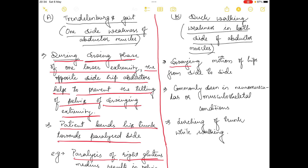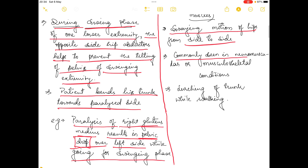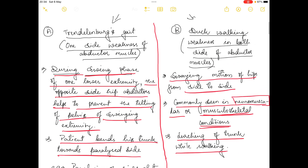In duck walking gait, there is a swaying motion of the hip from side to side. It is commonly seen in neuromuscular or musculoskeletal conditions. Lurching of the trunk happens while walking. This covers Trendelenburg gait and duck walking gait.